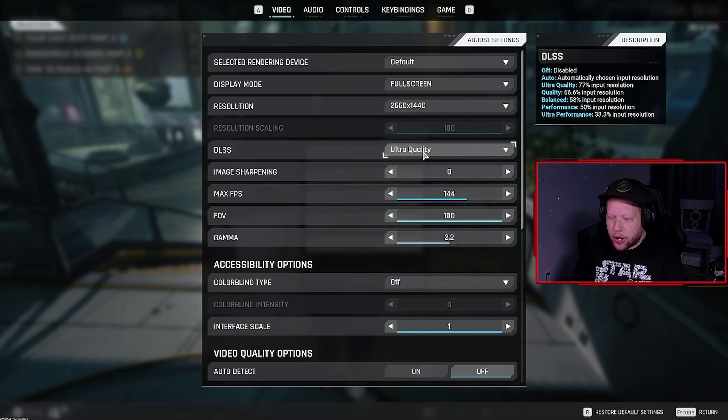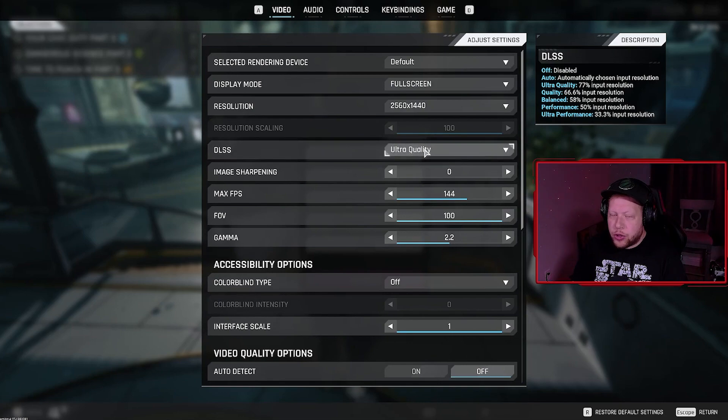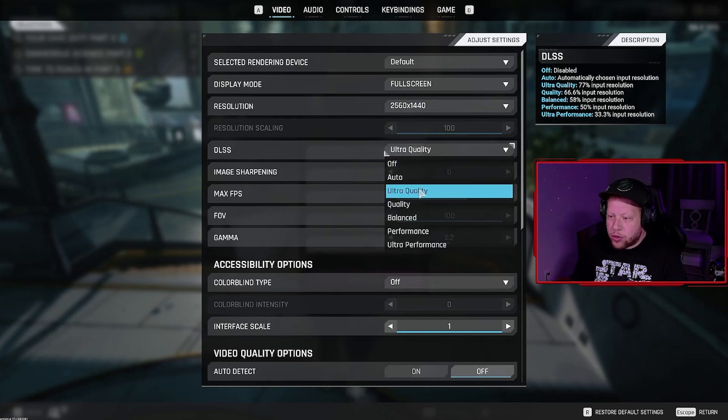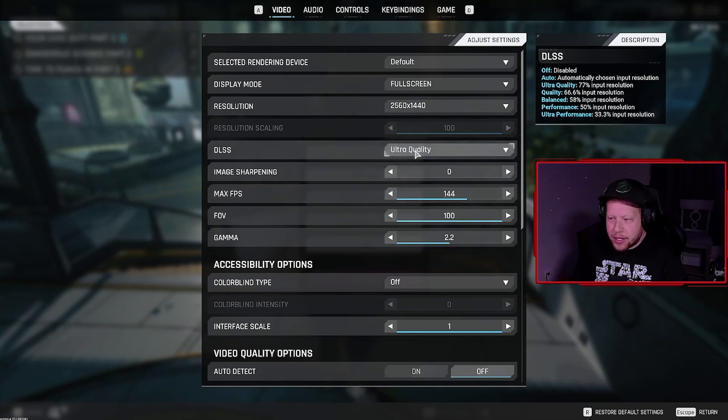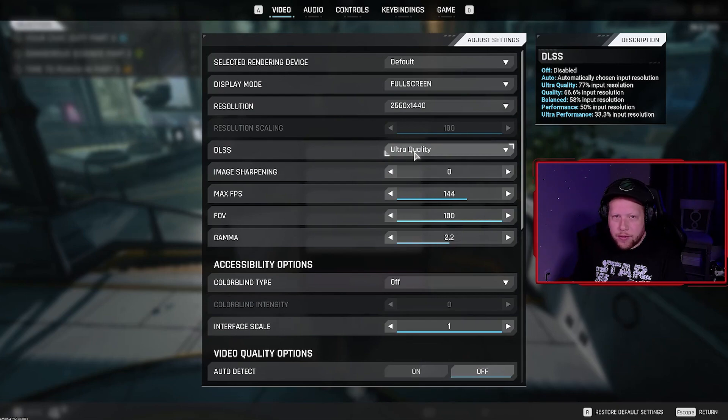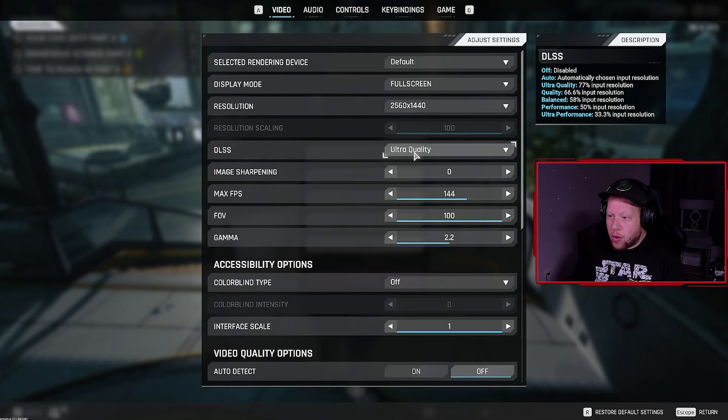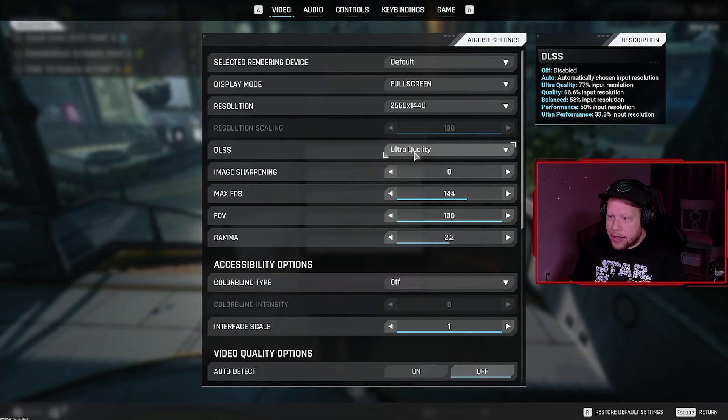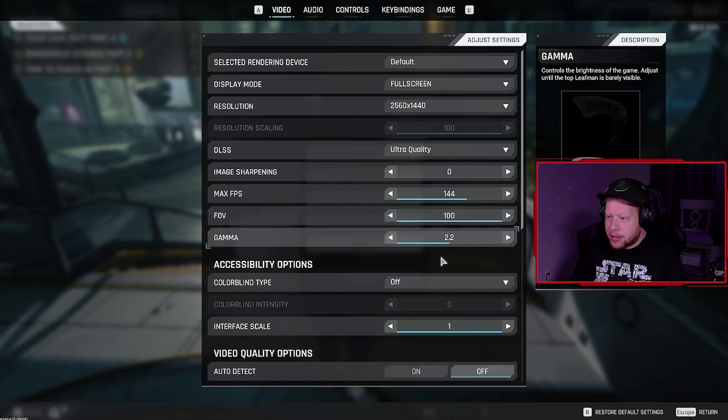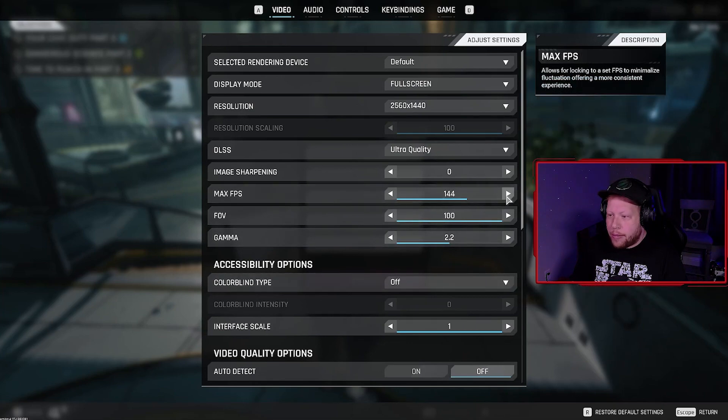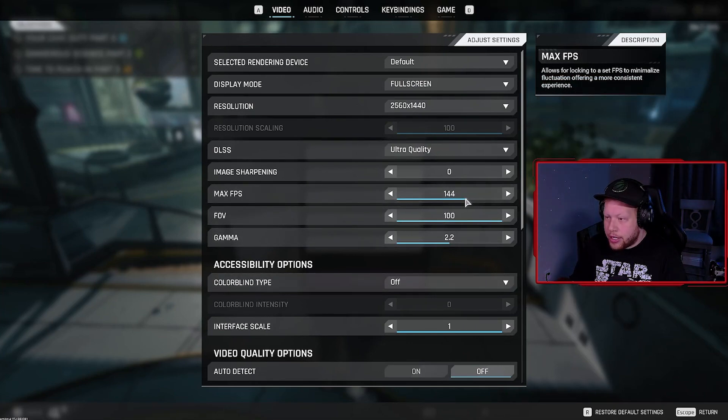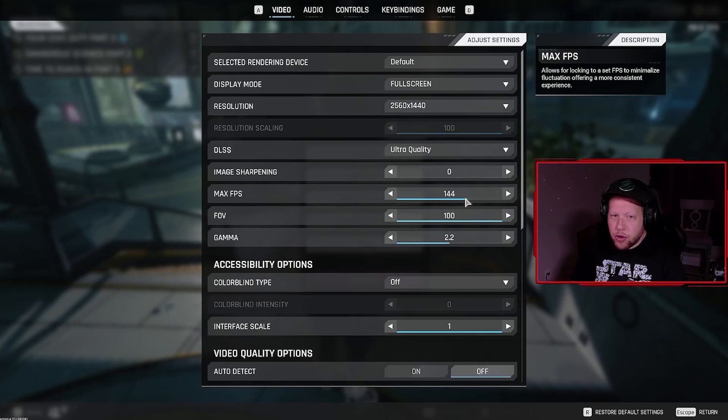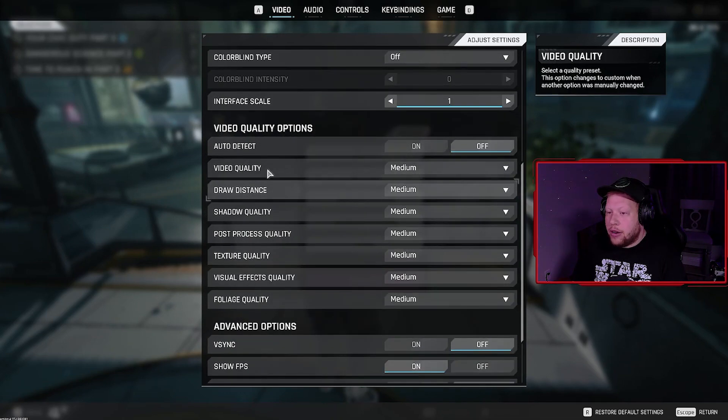For DLSS, you're going to want to select either off or ultra quality. This is for RTX card members, so make sure you have it switched to either off or ultra quality. I have it set to ultra quality because I'm running a 1440p monitor and I'm also streaming, so that's going to help me with frame rates and give me the best FPS possible. Make sure your max frame rate is set to whatever your monitor is set to. Anything higher may look a little bit smoother.